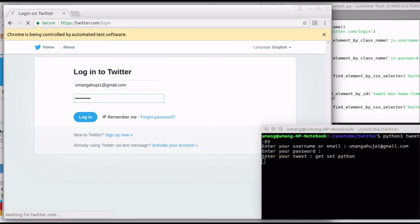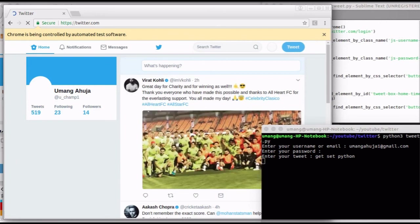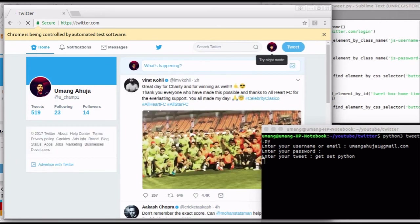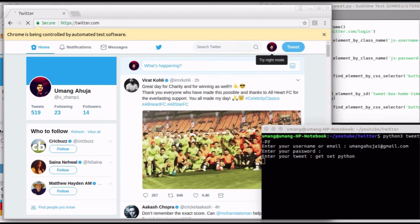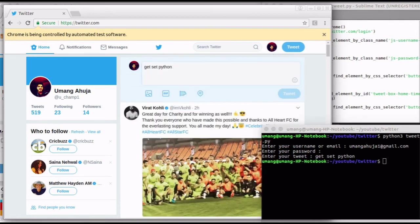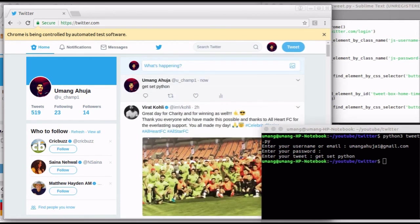You can see that there was a short time lag between the two inputs due to sleep function we used earlier. Here I am logged in to my Twitter account. And here is the tweet that we automated.